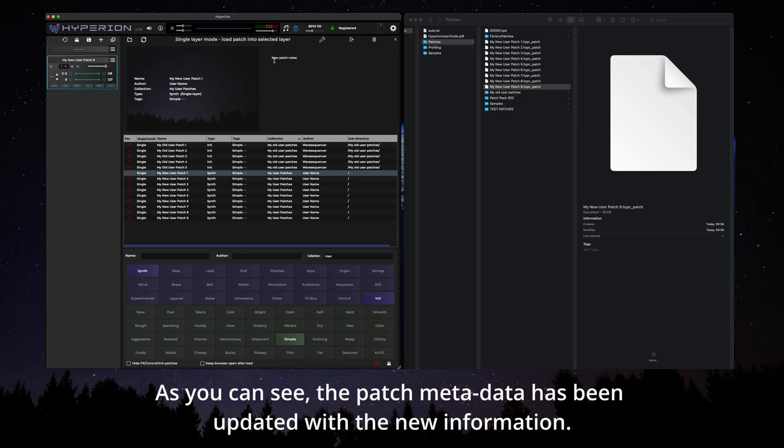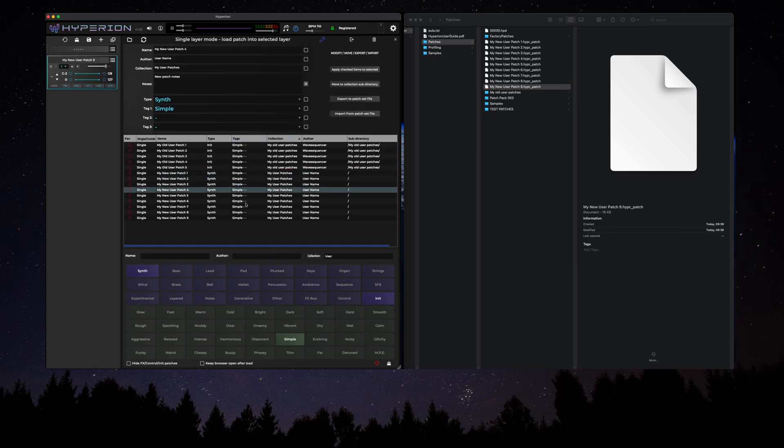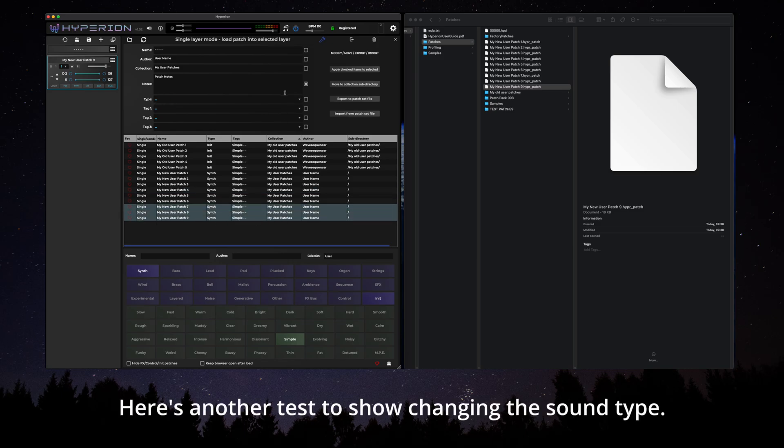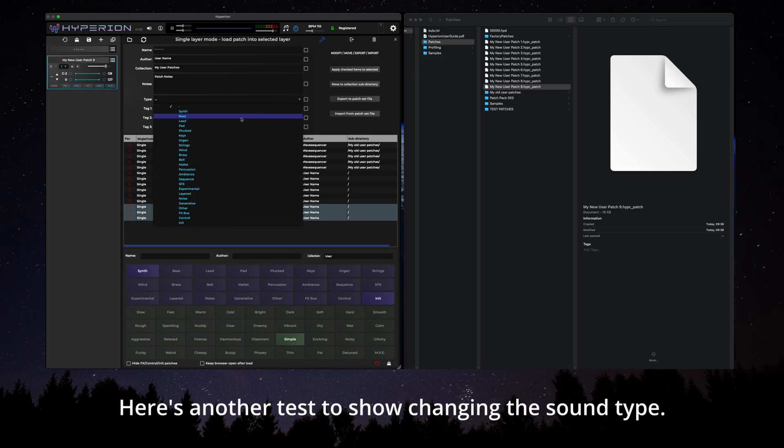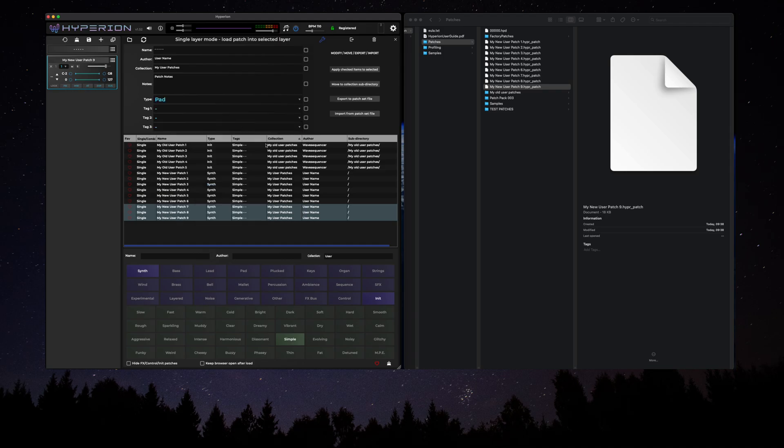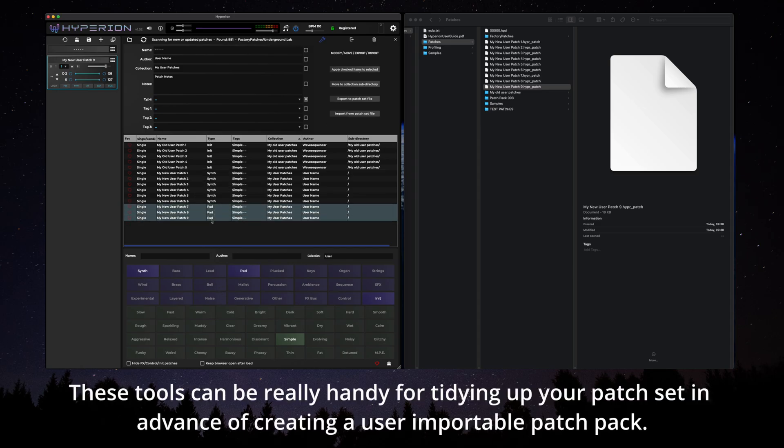The patch metadata has been updated with the new information. Here's another test to show changing the sound type. These tools can be really handy for tidying up your patch set in advance of creating a user importable patch pack.